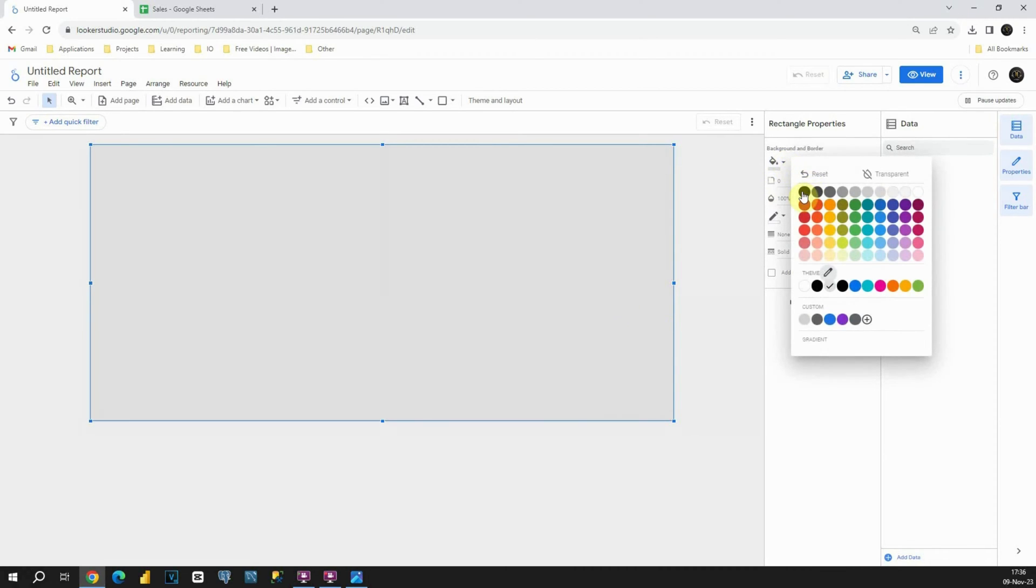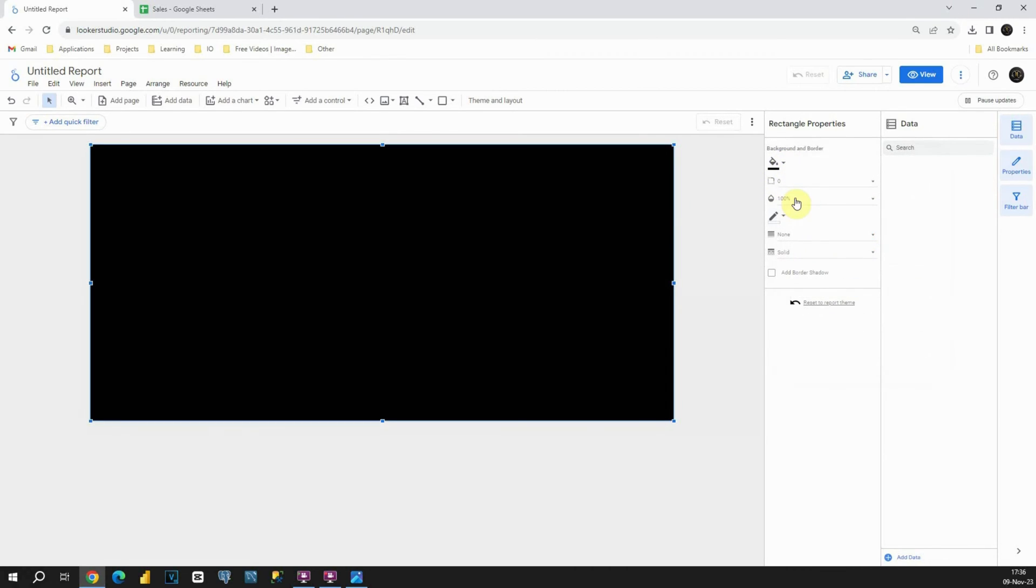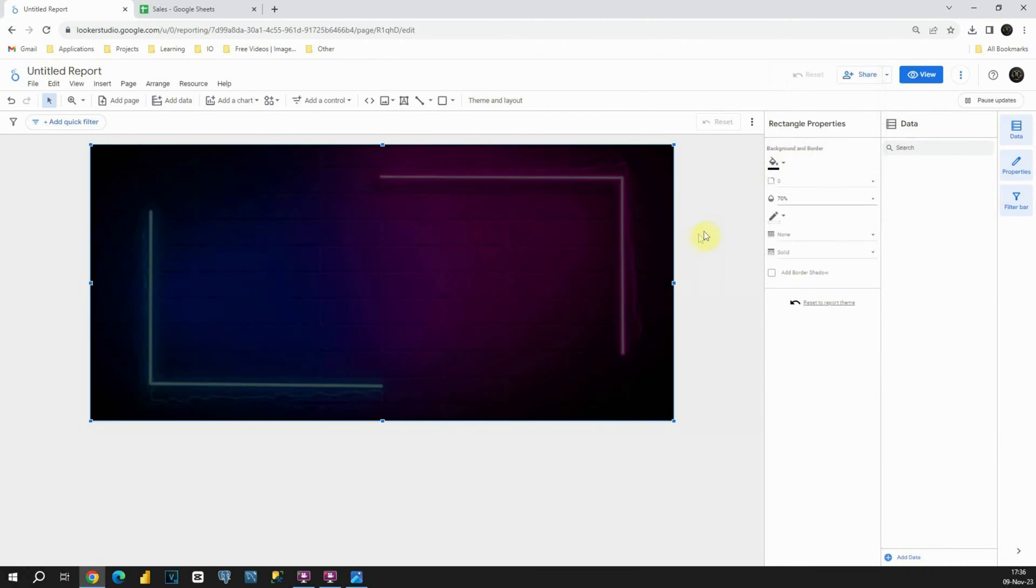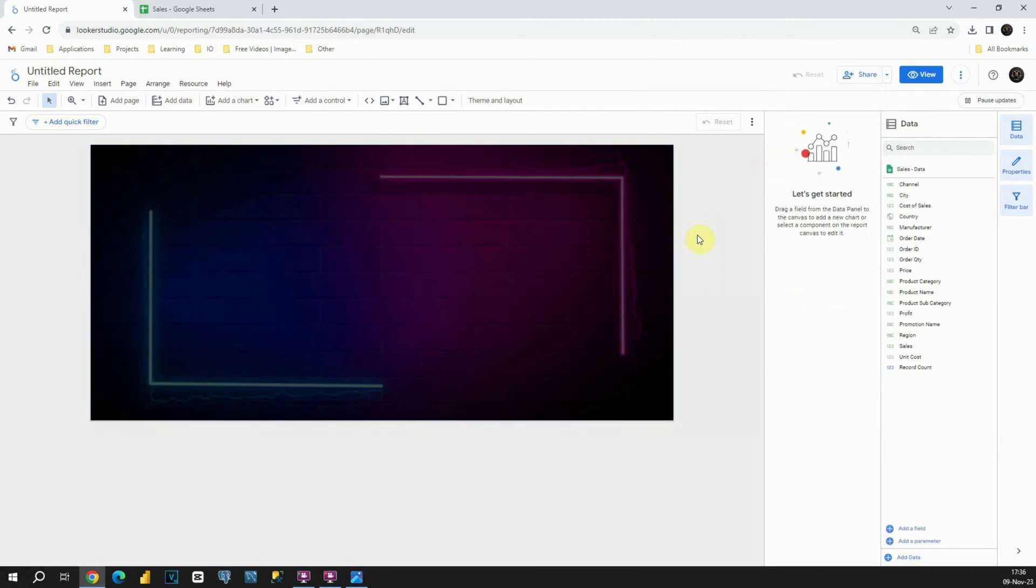Now what I would like to do is first change this color. Let's put it to be black. And what is most important, I'm going to change this transparency. Let's put it to be 70%, for example. Now this way we'll be able to see our picture, but also we'll be able to include charts, tables, and so on above this background.